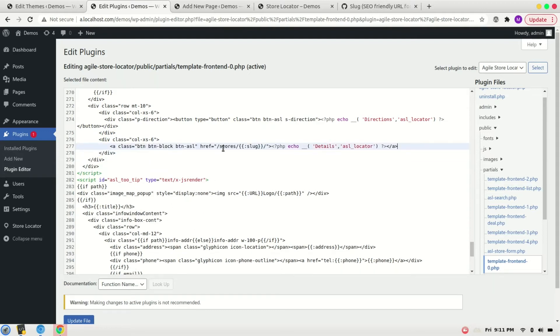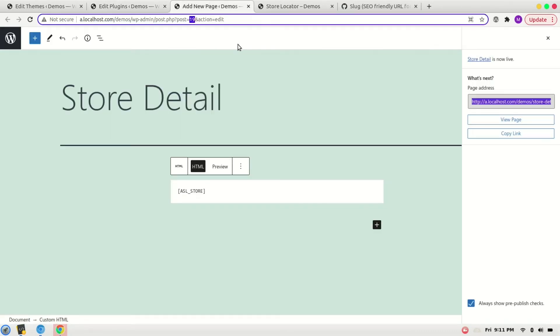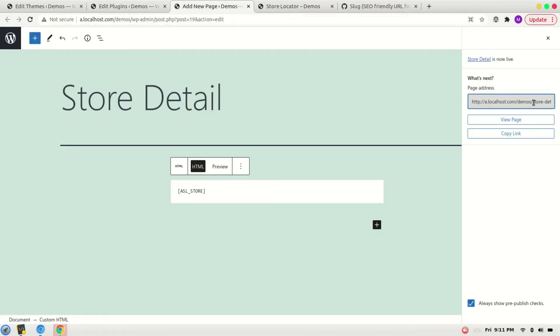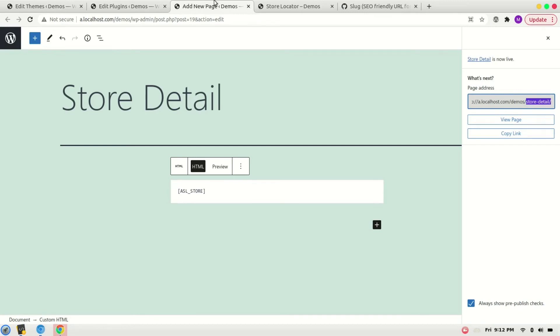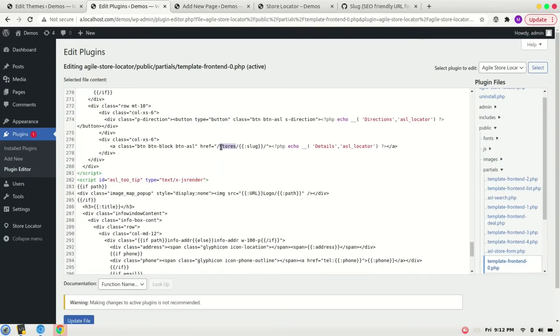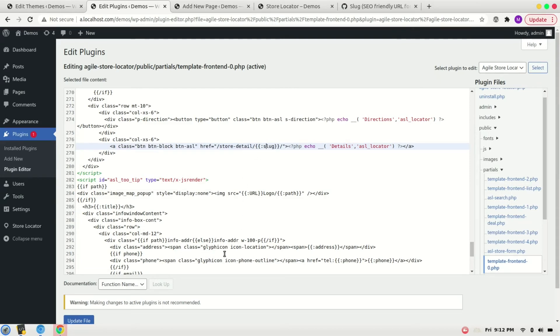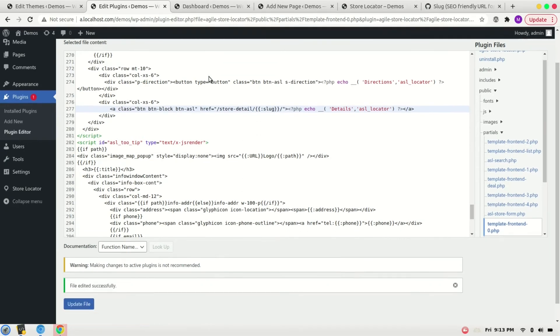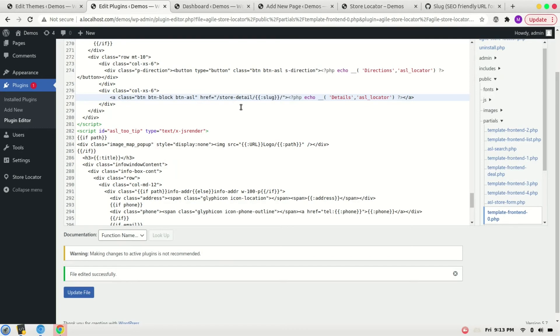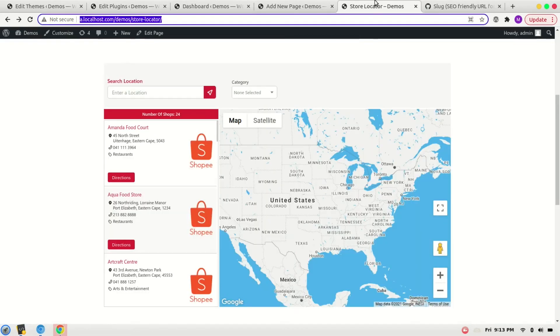Here we have to change this as well. It was store details. And save it. Now let's go to the front end to test it.